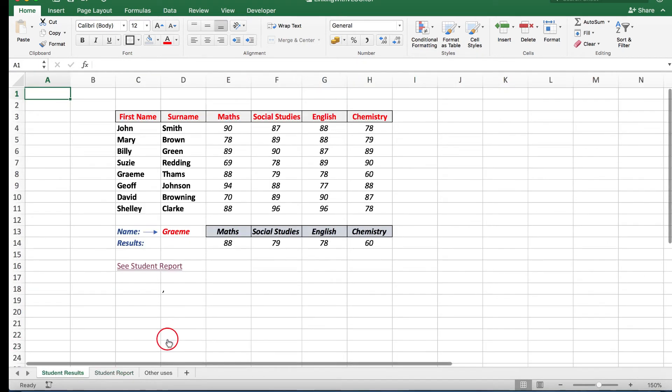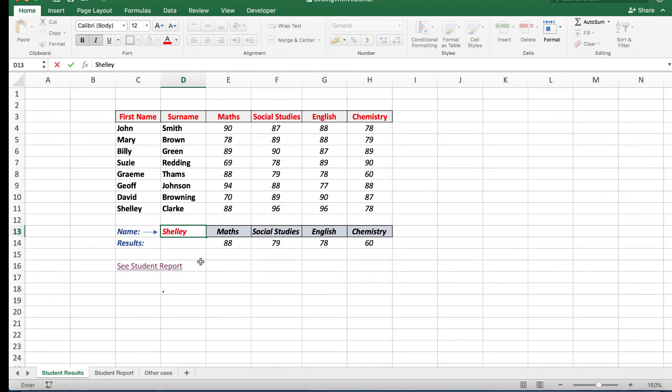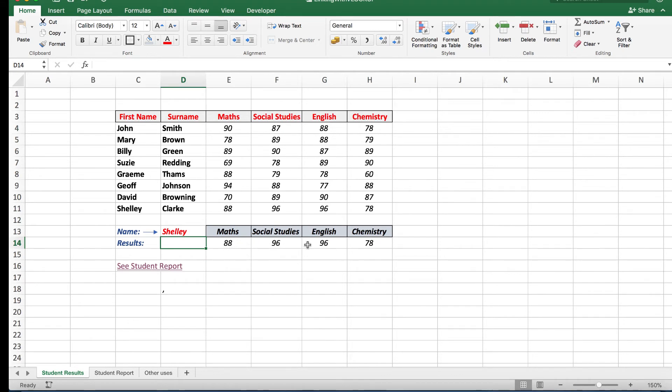Back to student results here and we'll try one more. We'll look up Shelley, and when I press enter there are Shelley's results: 88, 96, 96, and 78 from that data there.